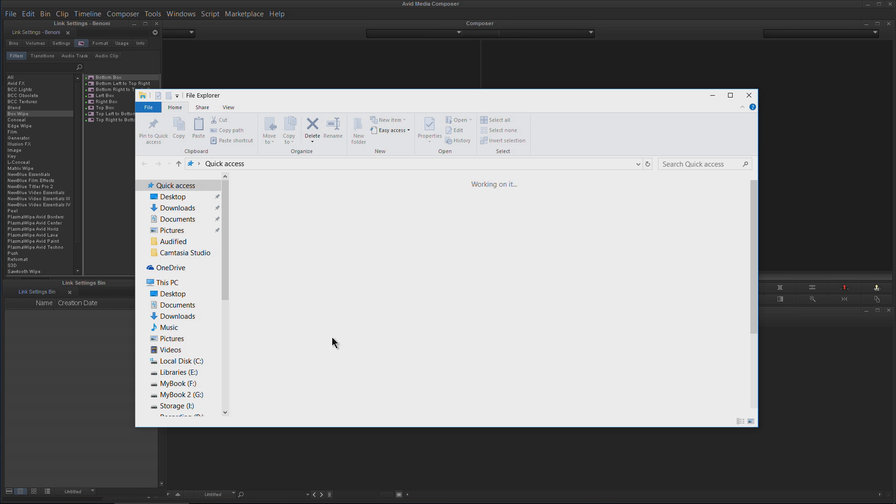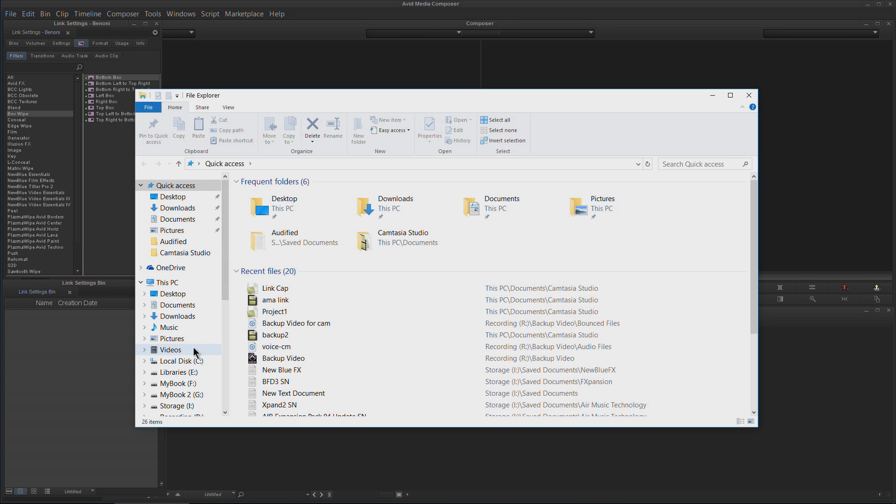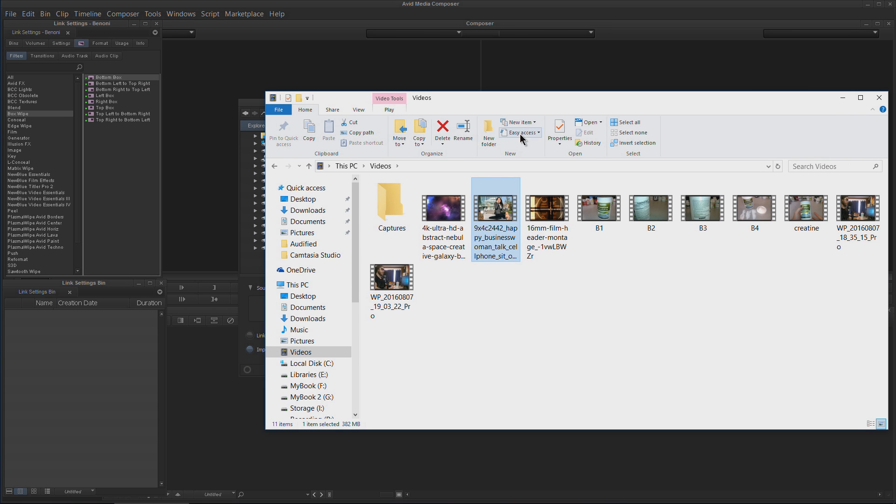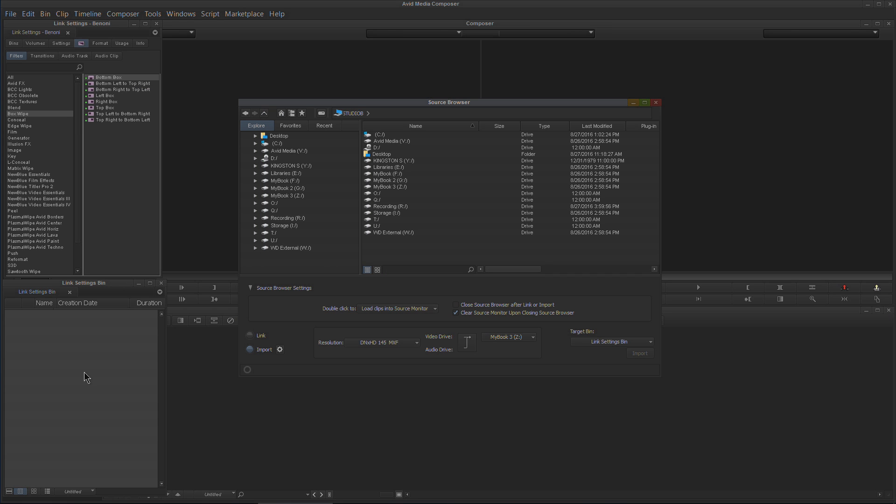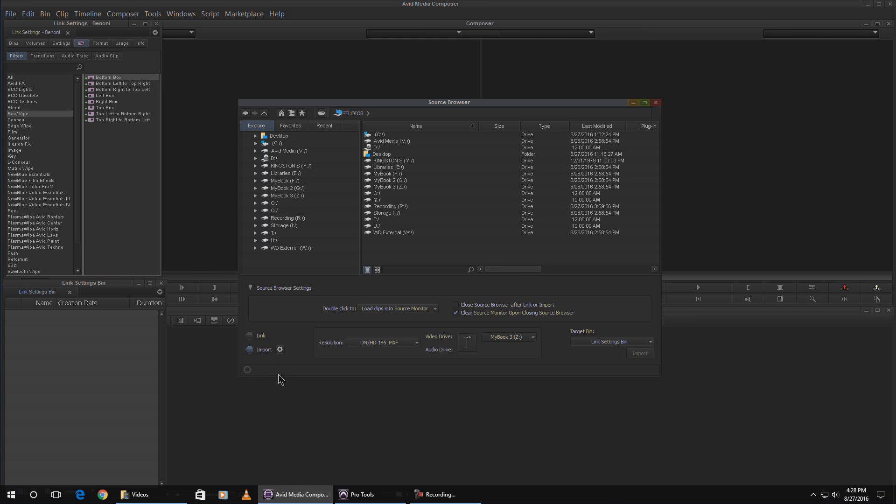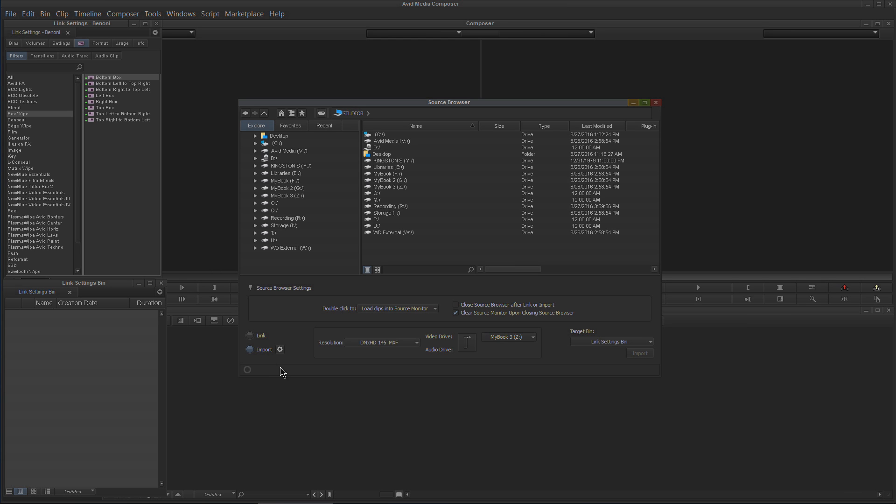For import we can still go to our file system—let me go to videos here—and I could just drag in a video. I can drag it in and it will start to import. I'll hit Control+Period to cancel that.